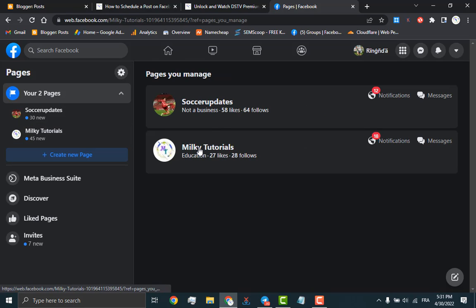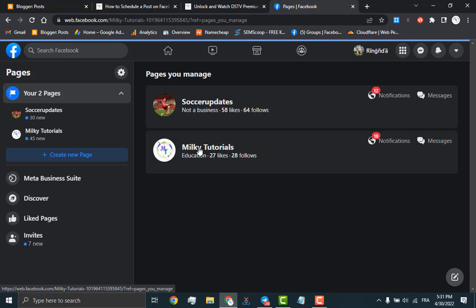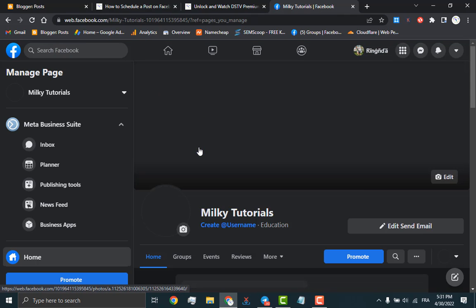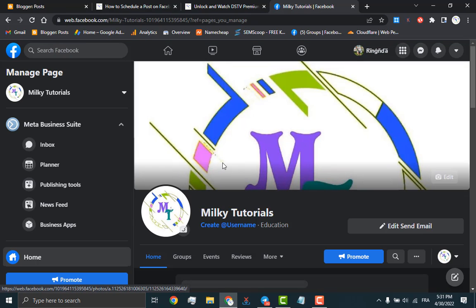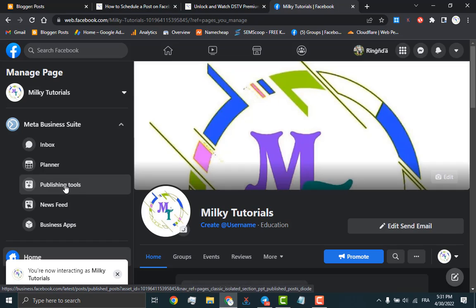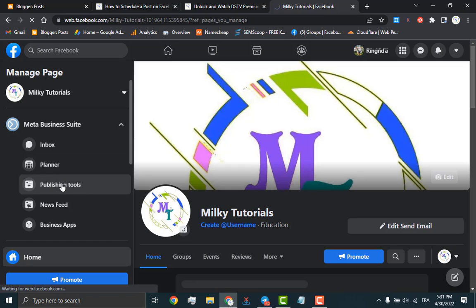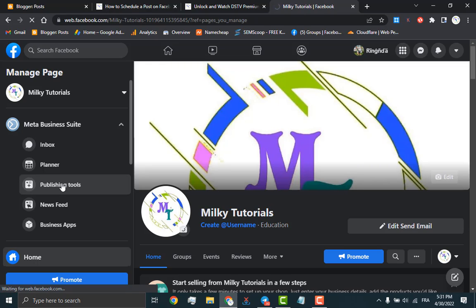Now go to the Meta Business Suite where you will click on publishing tools, just as we have done. This will take a little longer to load because of the swapping from Facebook to Meta, though they still fall under Facebook.